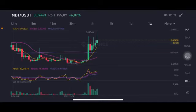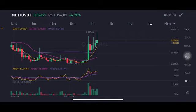Hello everyone, welcome to Cynthia Montana's channel. I'm going to talk about MDT price prediction. Before I start, don't forget to like, comment, and subscribe. I'm not a financial advisor — I'm just going to give you some prediction using technical analysis.